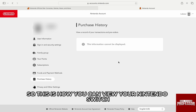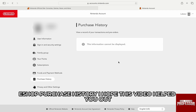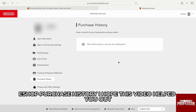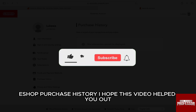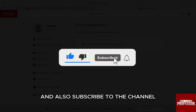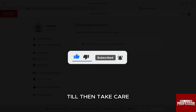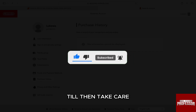So this is how you can view your Nintendo Switch eShop purchase history. I hope this video helped you out. If it did, then don't forget to smash that like button and also subscribe to the channel. I will see you in the next one. Till then, take care.